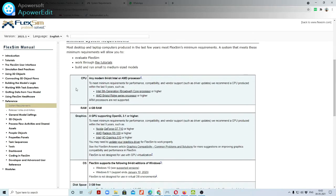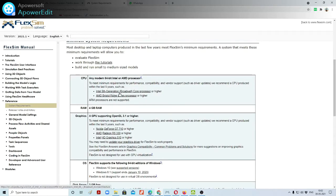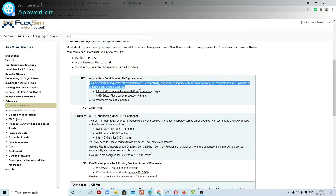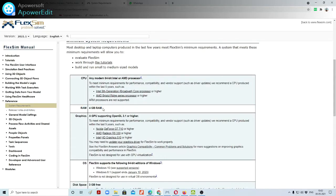For the CPU, any 64-bit Intel or AMD processor is supported. The minimum requirement for the processor is Intel 5th generation. To meet the minimum requirement for performance and compatibility, you need 4GB RAM as a minimum, and for the graphics card, a GPU supporting OpenGL 3.1 or higher.